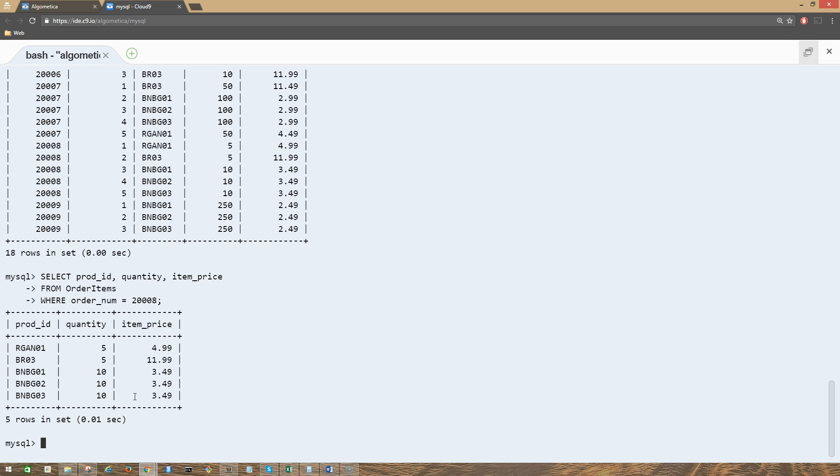In this output we can see the column item_price contains the per unit price for each item in an order. To expand the price - item_price multiplied by quantity - you can simply do the following: SELECT...